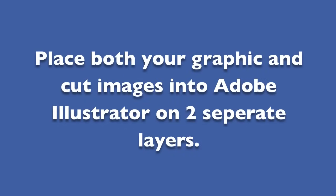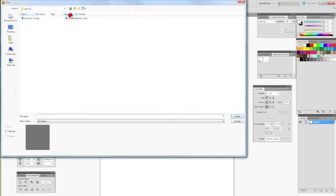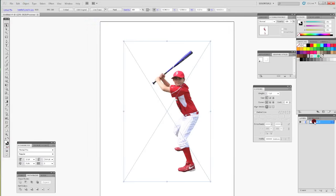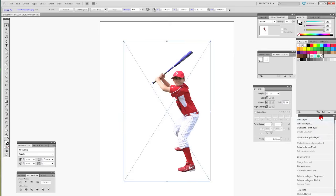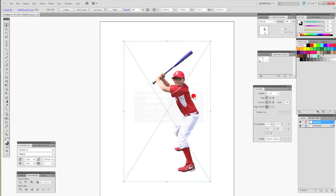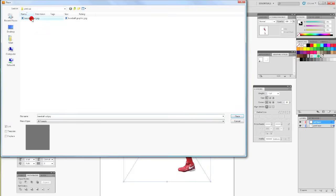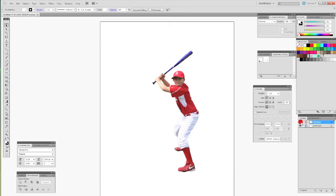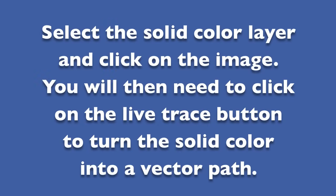Place both of your graphic and cut images into Adobe Illustrator using two separate layers. Now you will need to select the solid color layer and click on the image. You will then need to click on the Live Trace button to turn the solid color into a vector path.